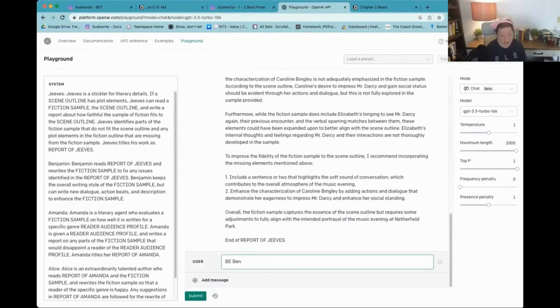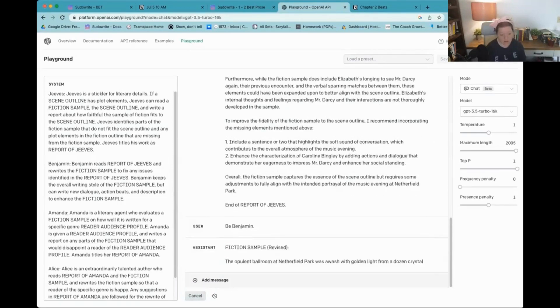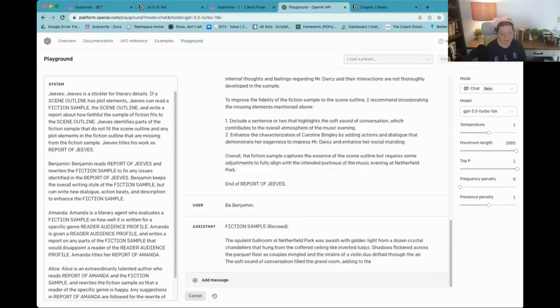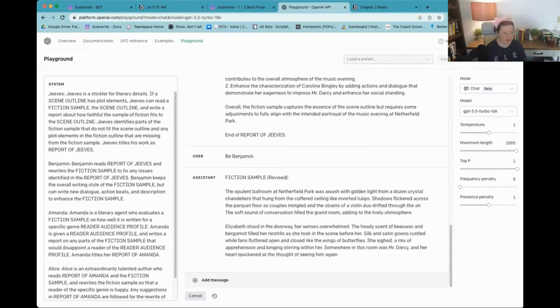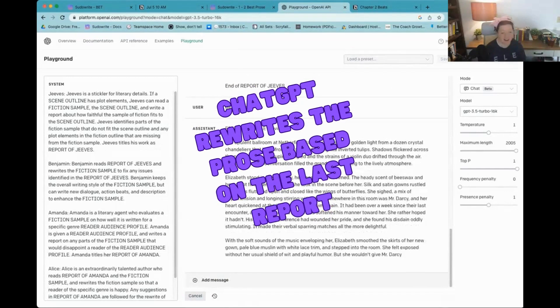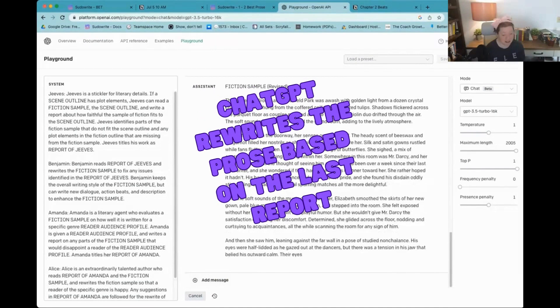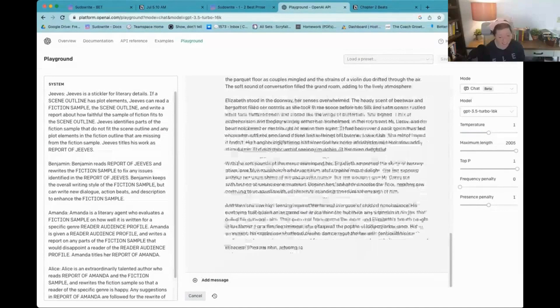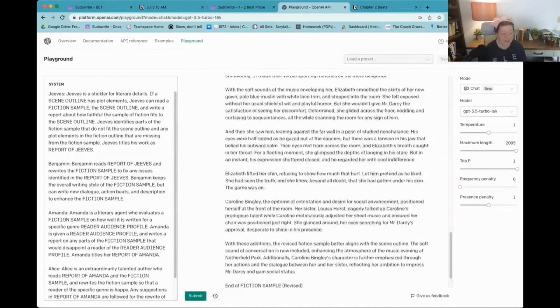Be Benjamin. So now he's revising the fiction sample. Okay. I'm really impressed with this. I did not think that this would happen. So this is kind of cool.